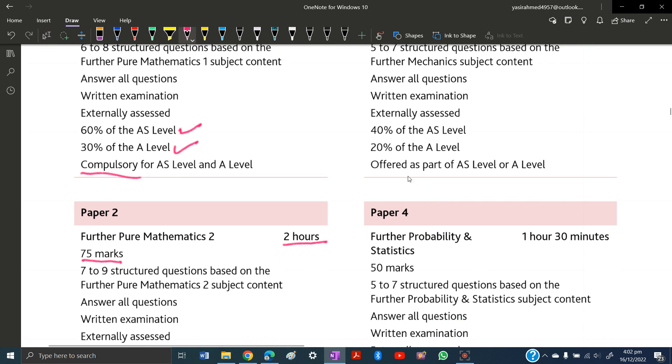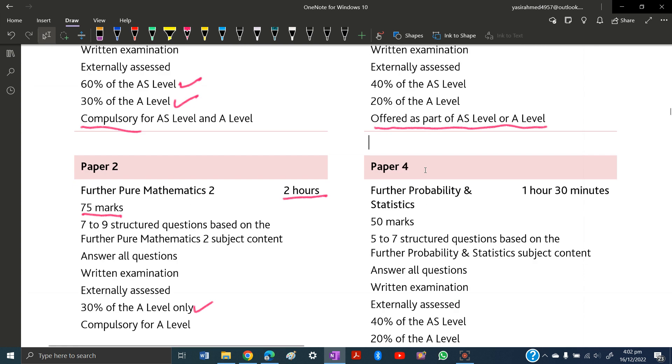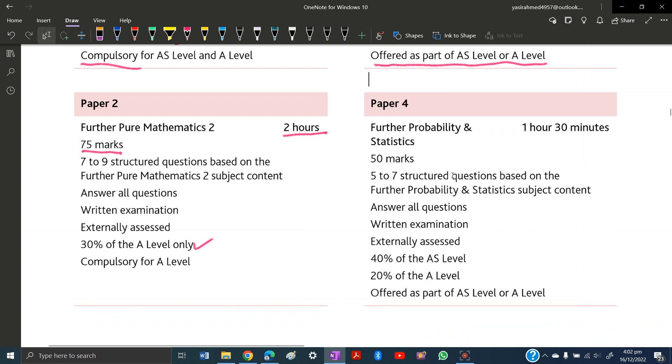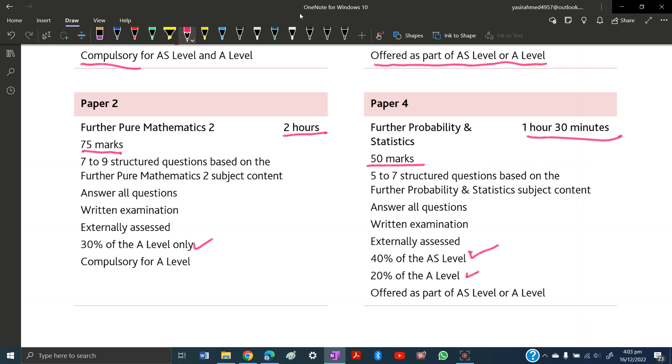Paper 4 is Further Probability and Statistics, with a time of 1 hour 30 minutes and worth 50 marks. There are 5 to 7 structured questions. You need to answer all questions. The weightage is 40% of AS level or 20% of A-level, and it is offered as part of AS or A-levels.